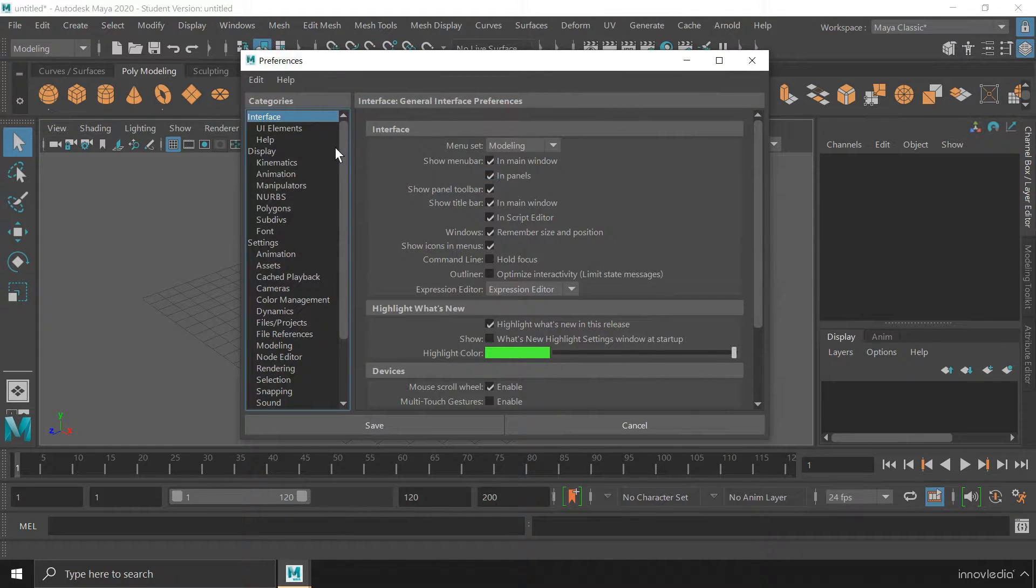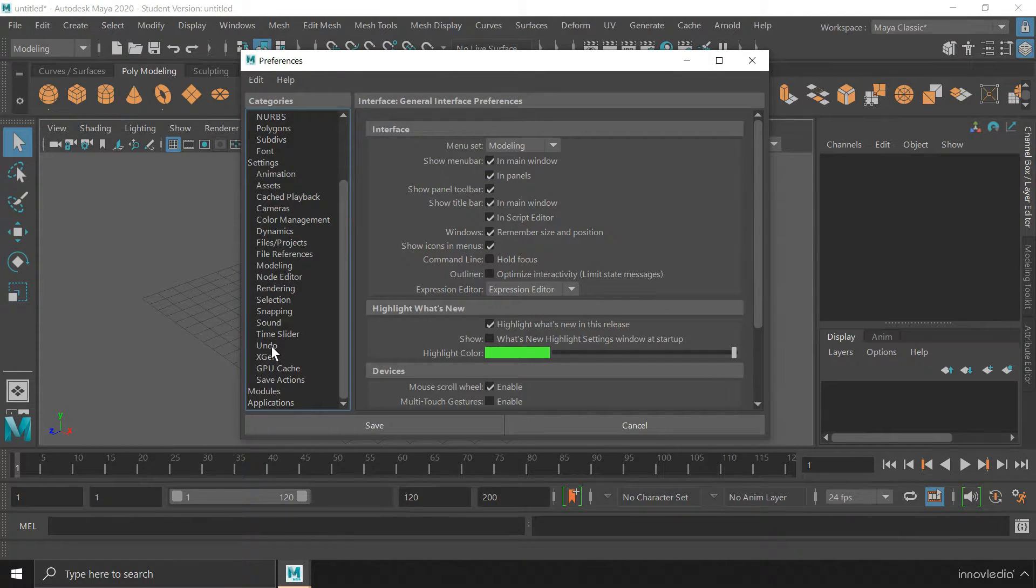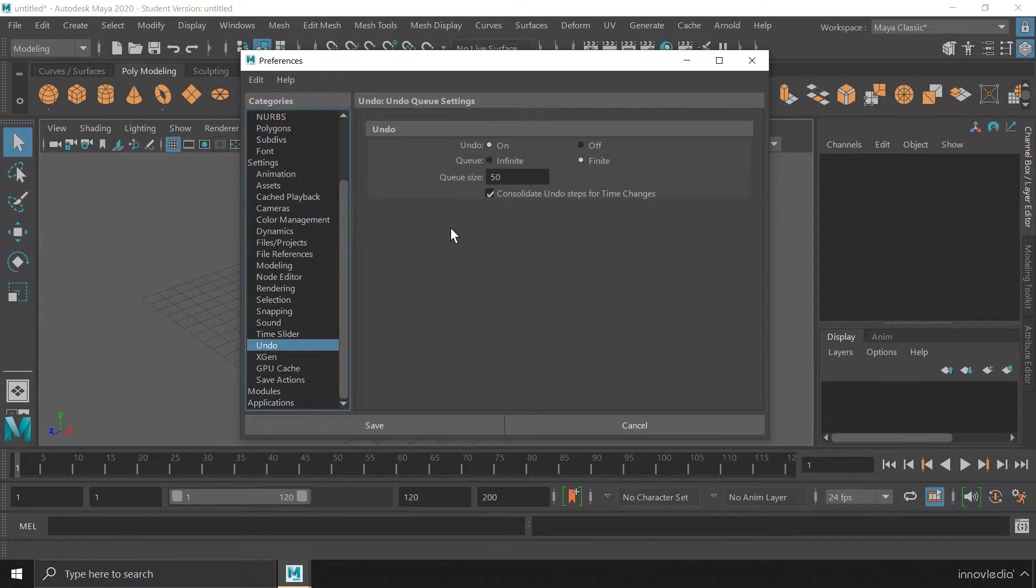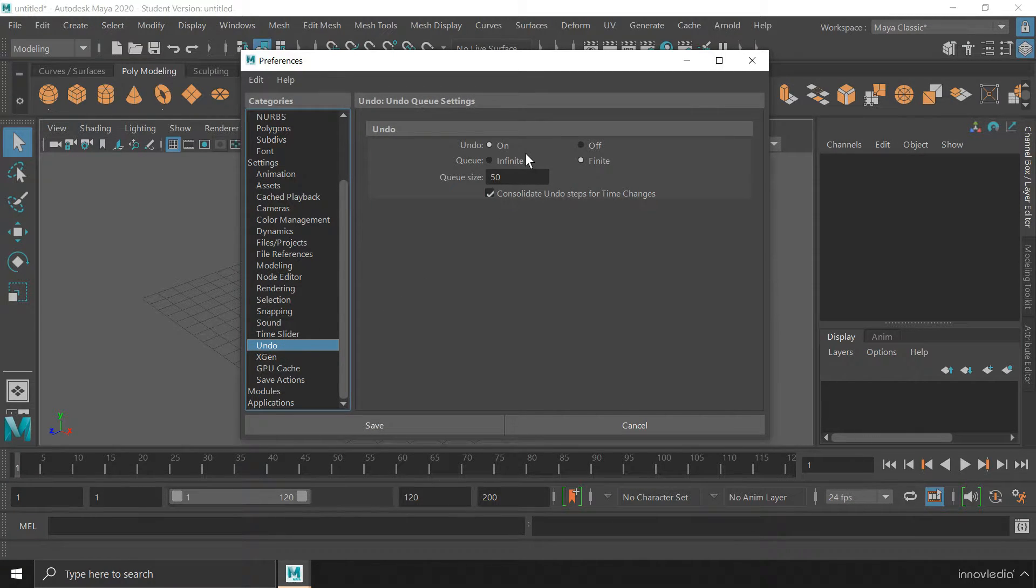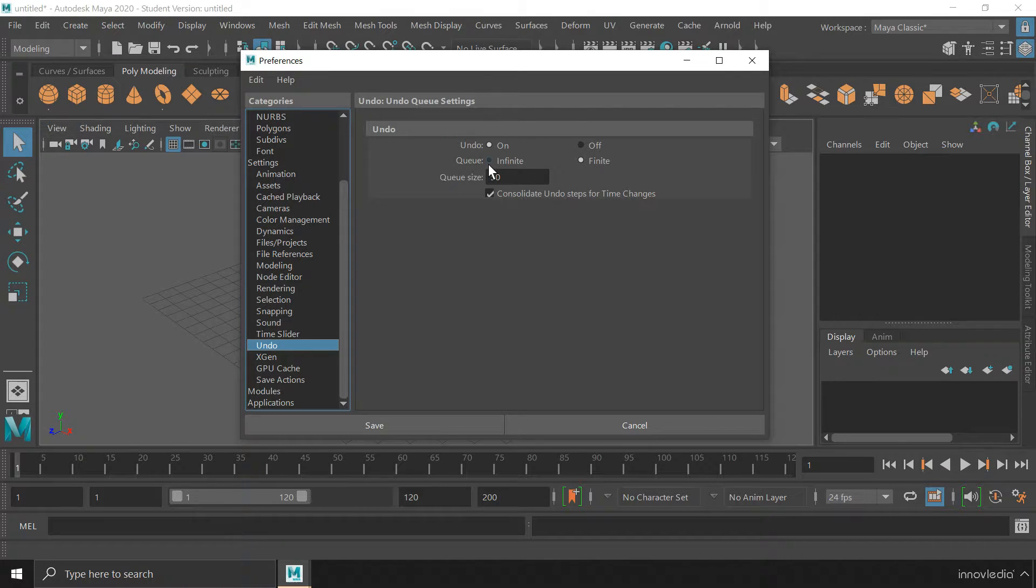Now here on the left side, we have to scroll down and click on this undo option. Now here you will be getting the option where you can turn the undo levels from finite to an infinite level.